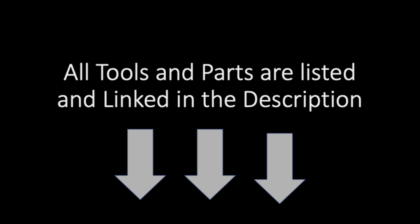Remember, guys, I'm going to link all the tools and I'm going to link this keypad in the description so you can find it for yourself.